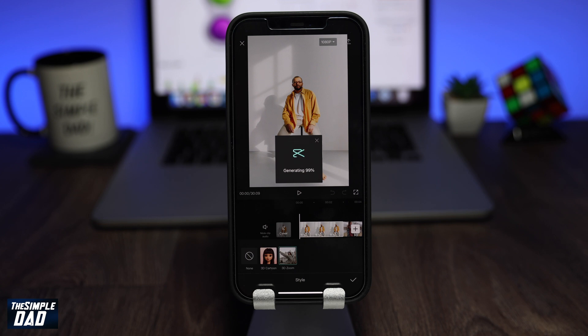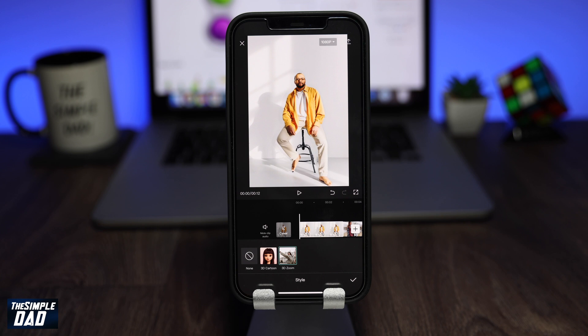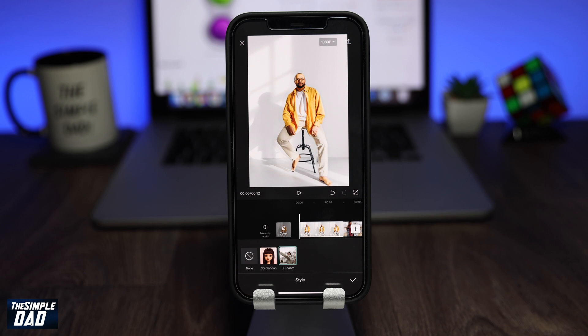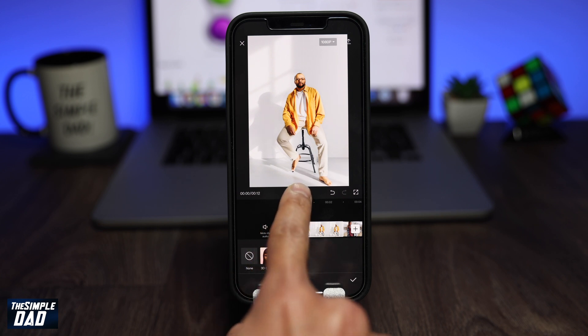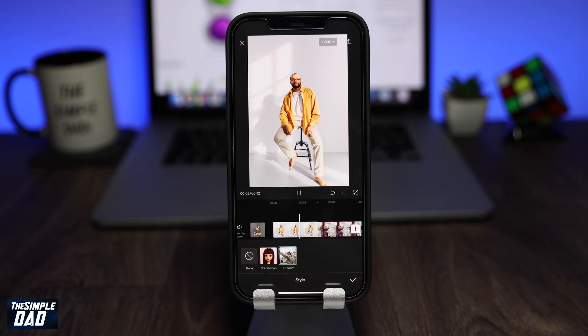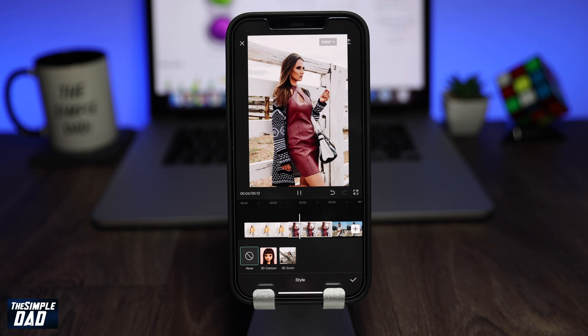Once done, press play to preview it. If you're happy, then tap on the tick. Now continue to do this for the remaining photos.